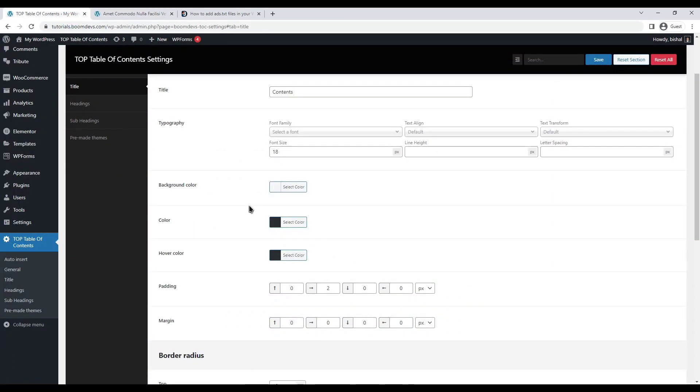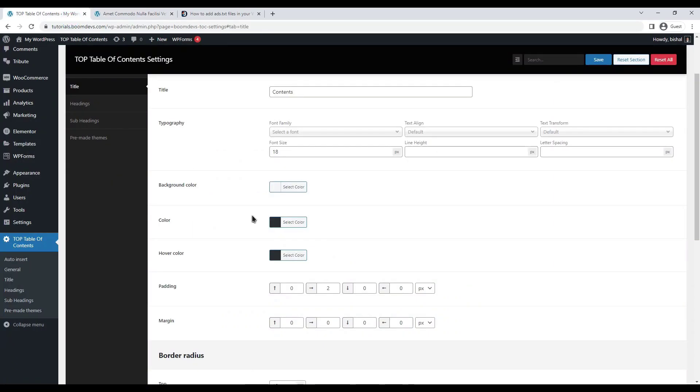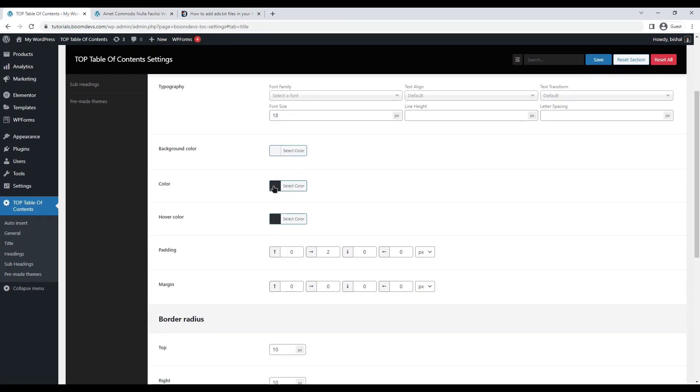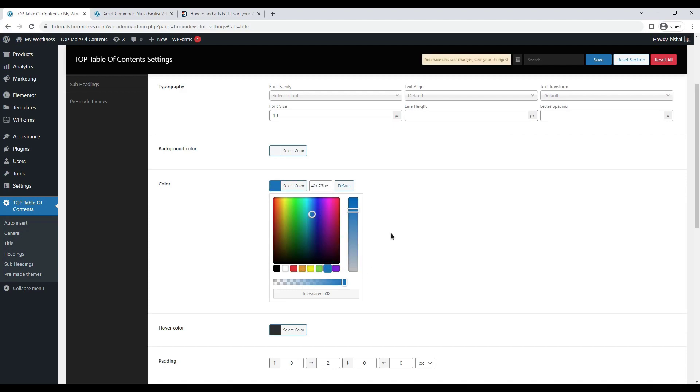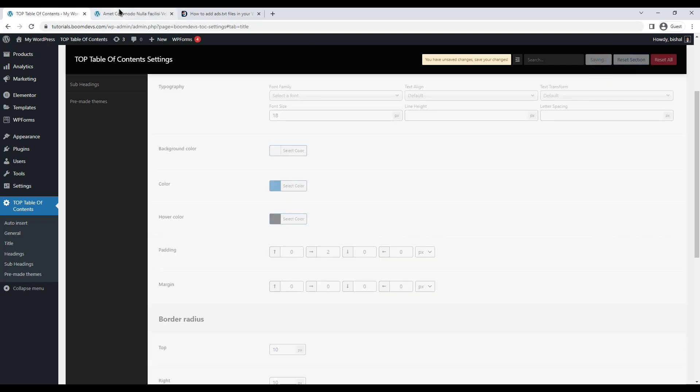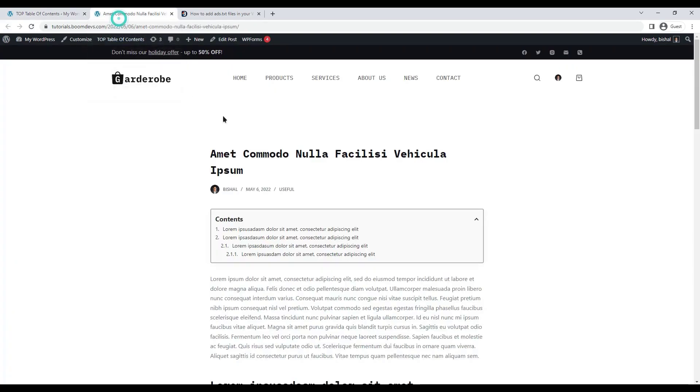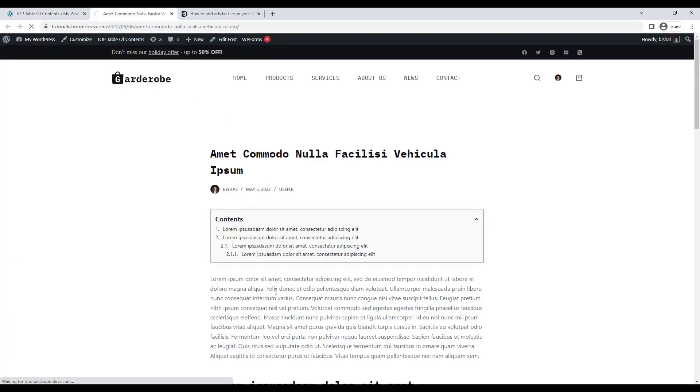The color of the title text can also be changed. You can change the color regarding your theme color. I'm just setting a color. Let's set the blue color. Here's how it looks, you can also set the hover color.